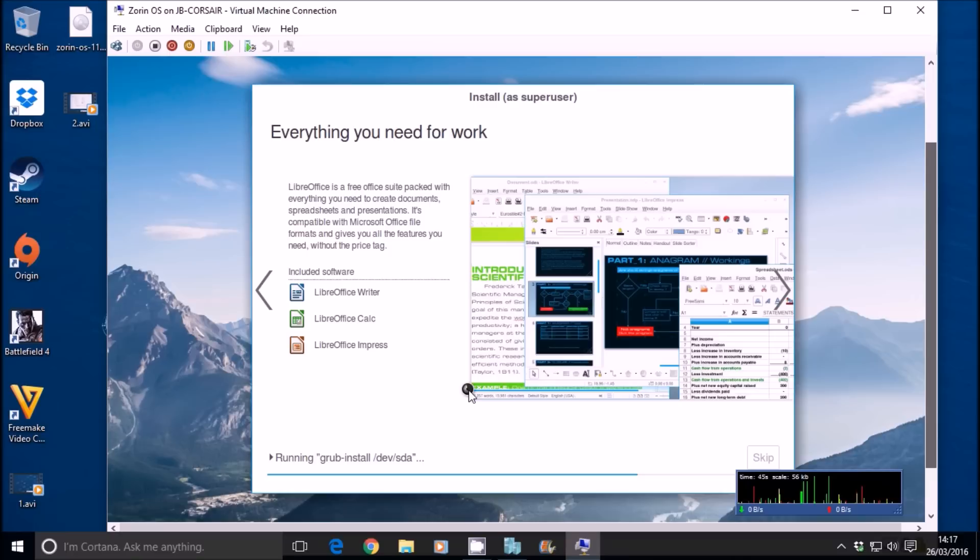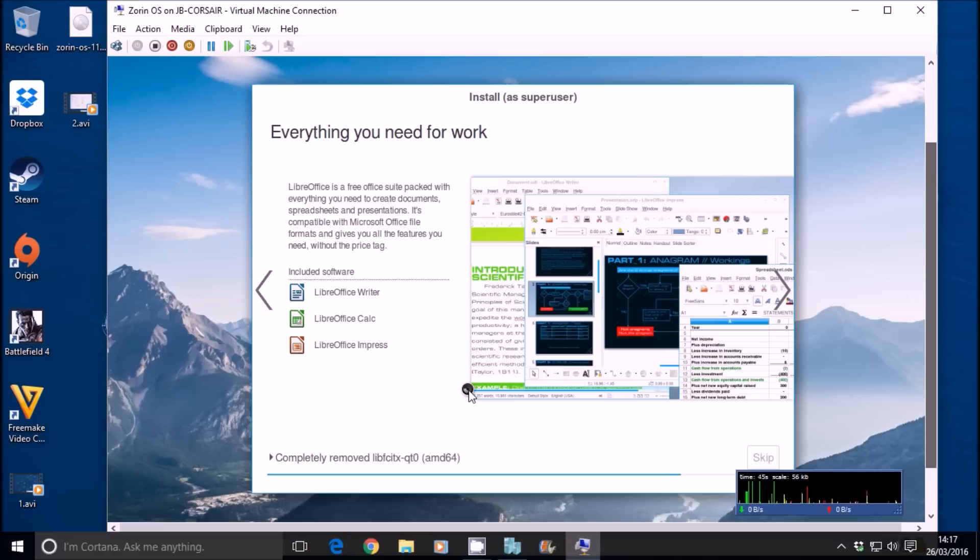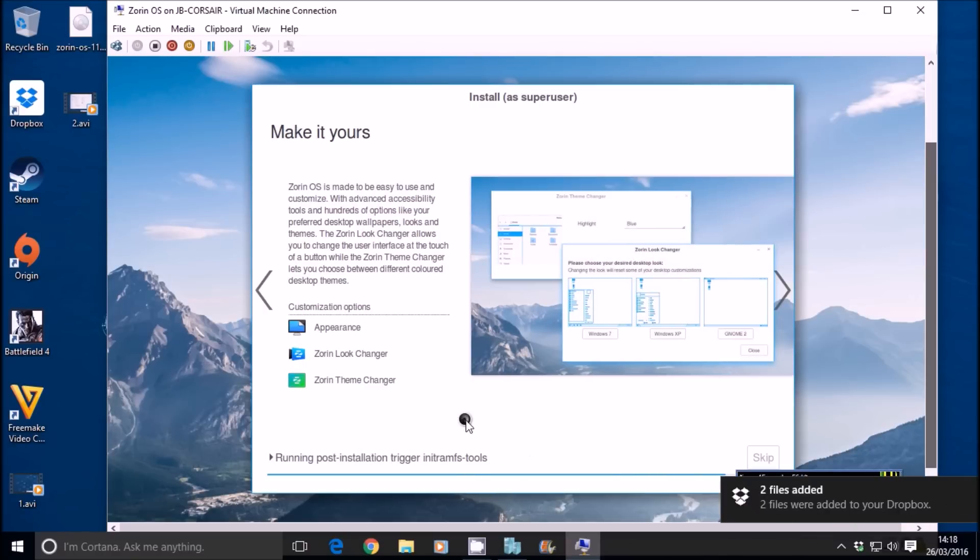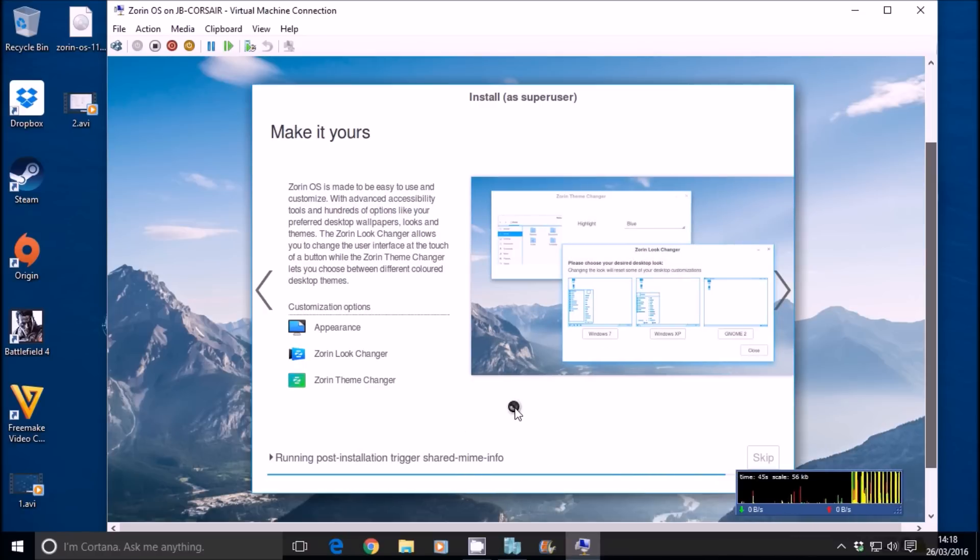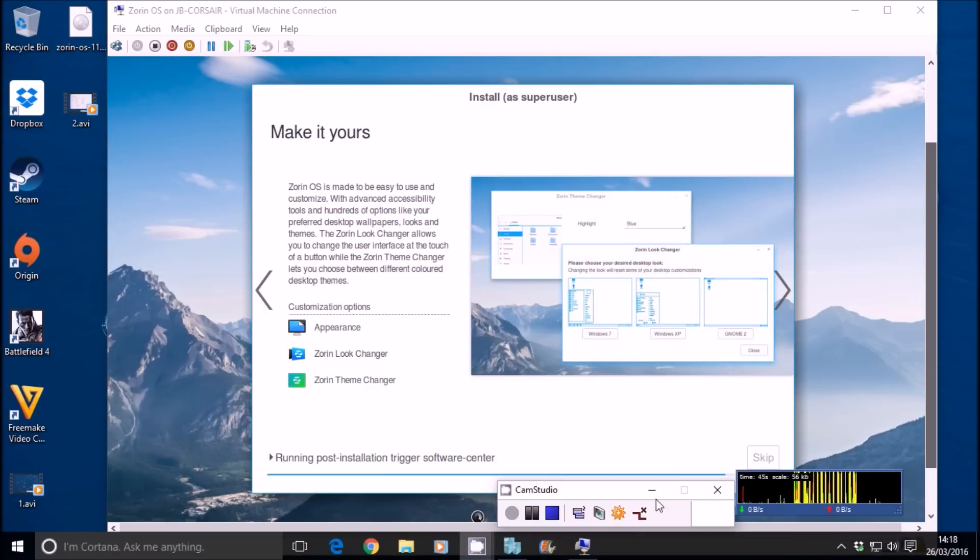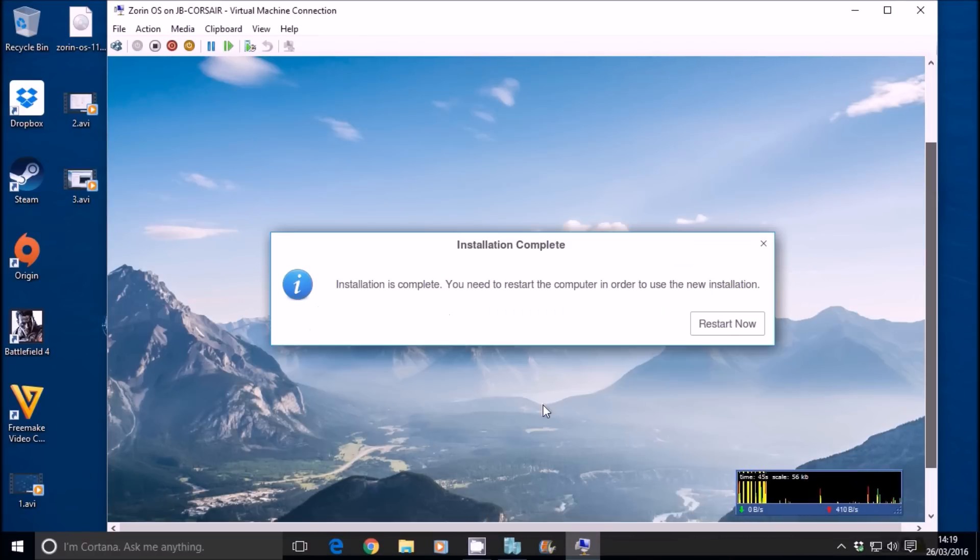And we're nearly done. You can see how quickly this operating system actually installs. It's very, very fast. And here you go. So the installation is complete.